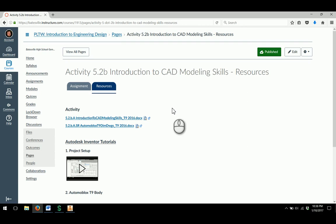This video is a tutorial for the creation of the Automoblox T9 Body for Activity 5.2 Introduction to CAD Modeling Skills.